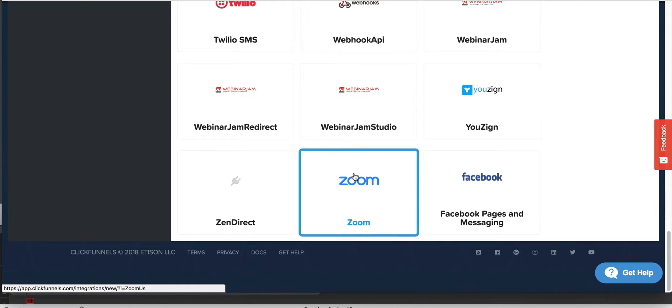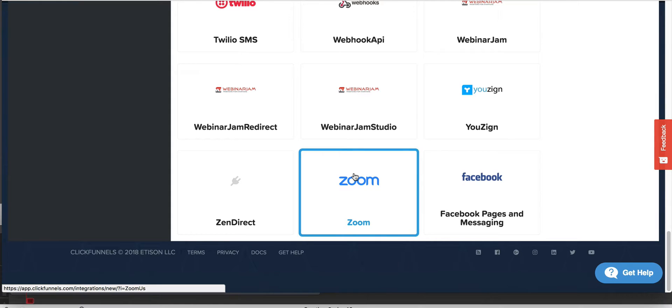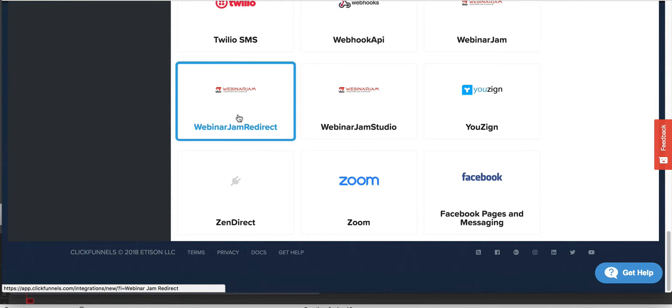My recommendation would be to use, there's a program called Zapier, which allows you to connect Zoom to ClickFunnels through Zapier and it actually works pretty good. So you can use that.